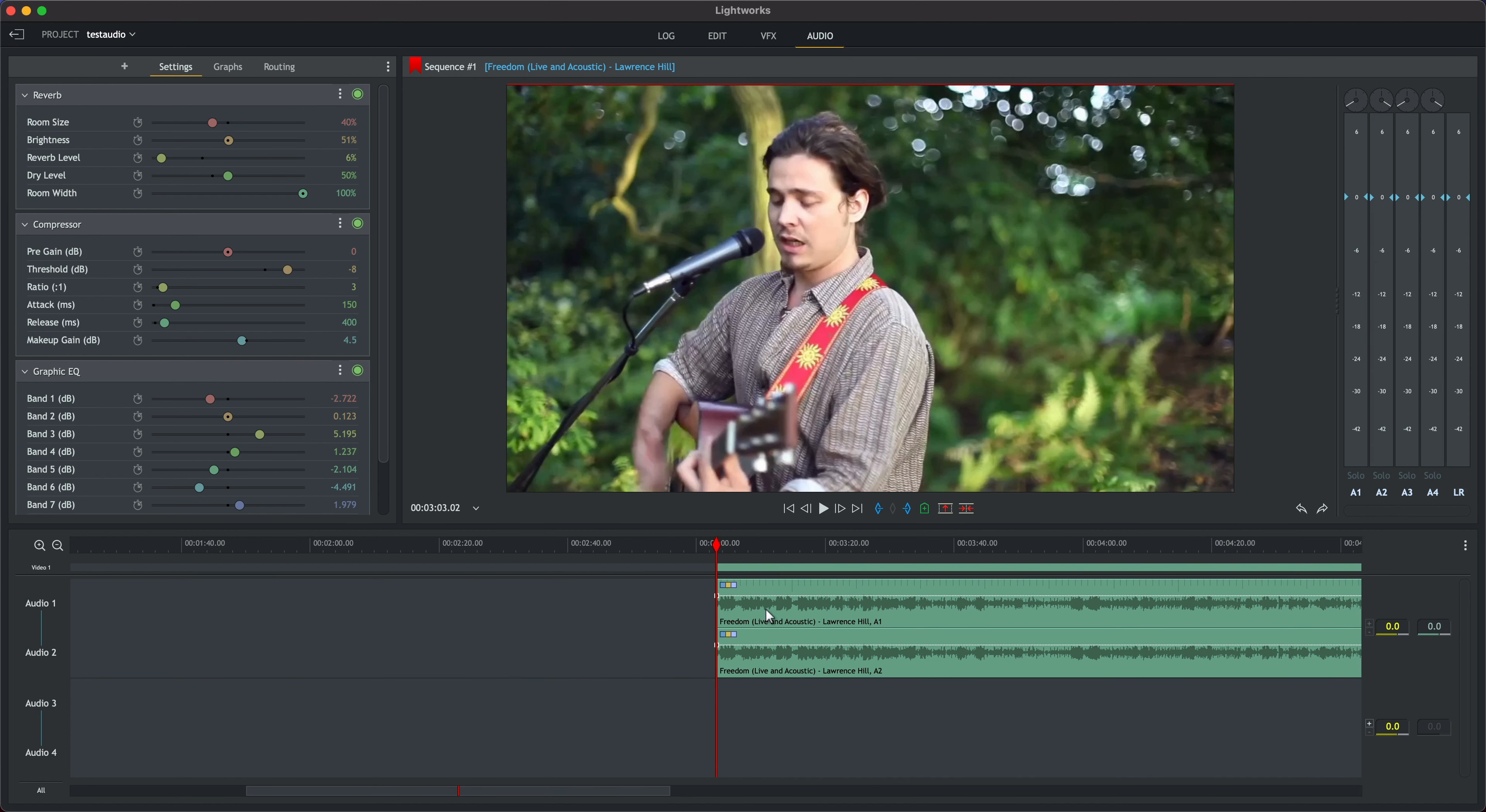I'll play back the new and improved version for you, switch back and play a bit of the original and then back to the new version again so you can really hear the difference.